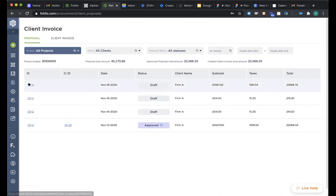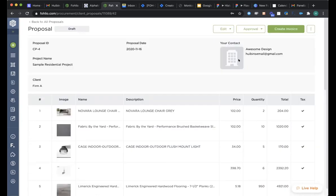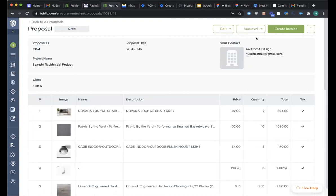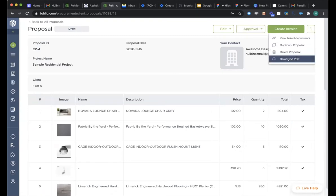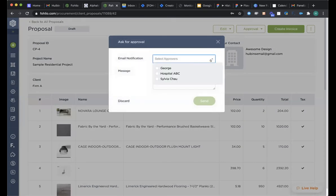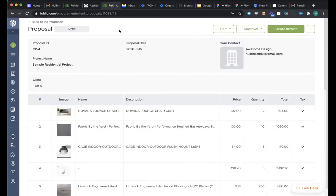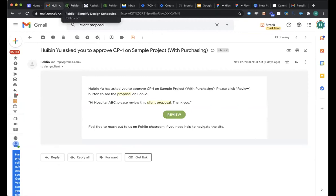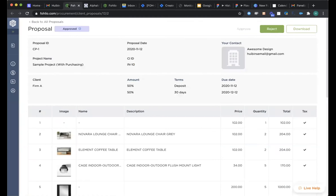So when you have a client proposal, it's originally in a draft mode that you can further edit. And then once you've done editing, for example, after you put in different payment terms, you can put as many payment terms as you need, then you can either create an invoice or send it for a client to approve. So you can further edit the client proposal, add retainers and services. And once you're done, you can either download it as a PDF and send to your clients by email or you can directly send a request for approval from Folio.